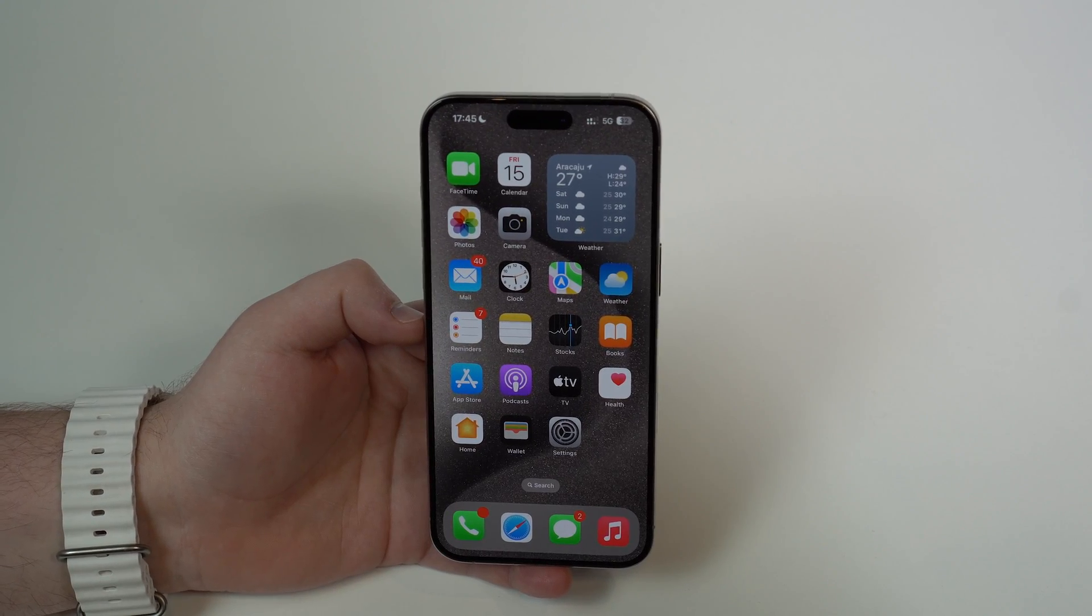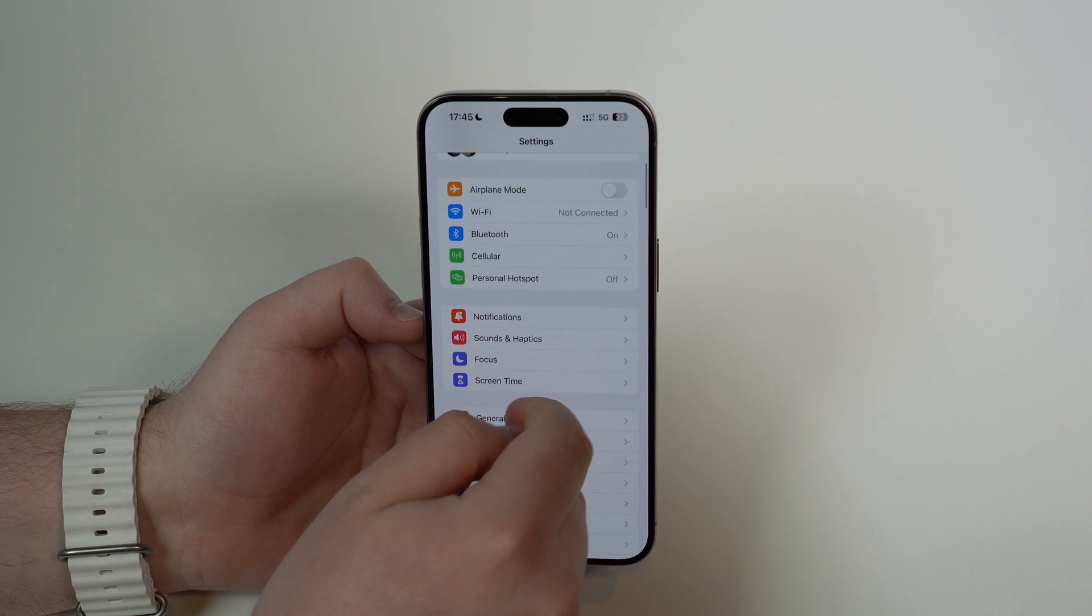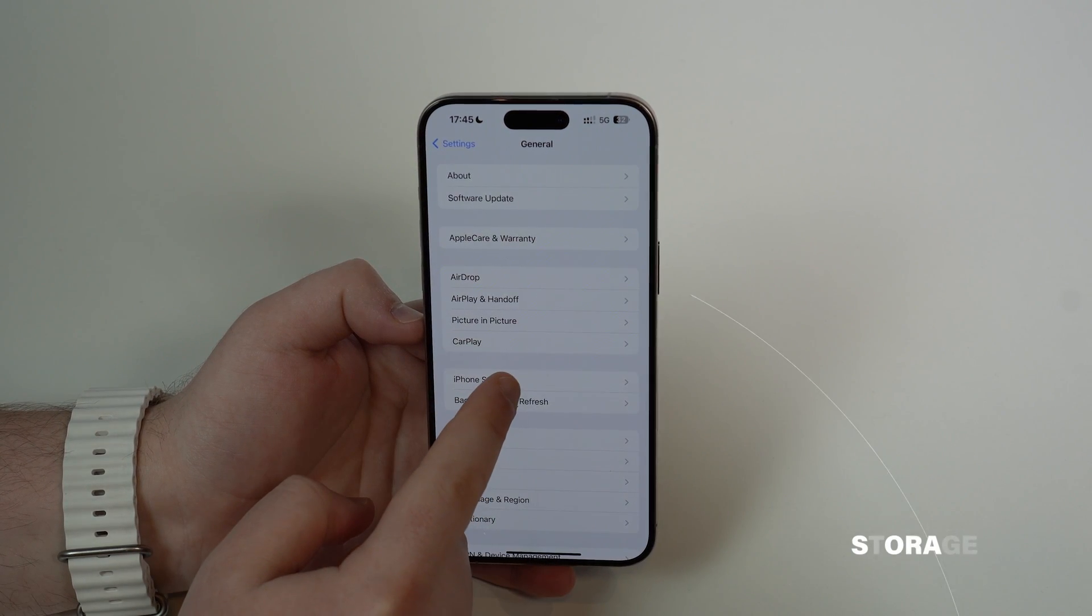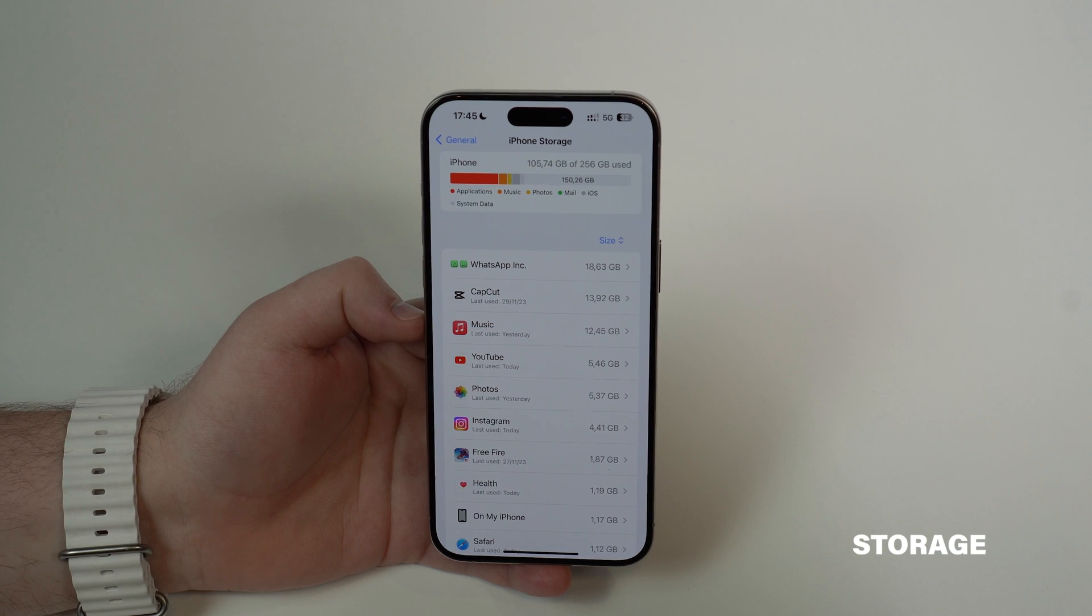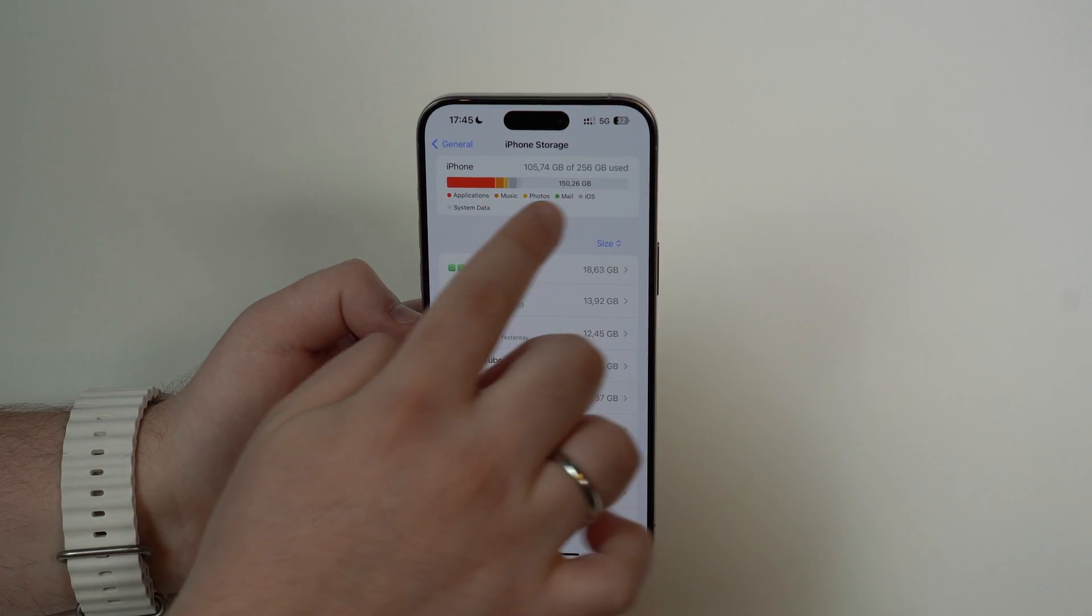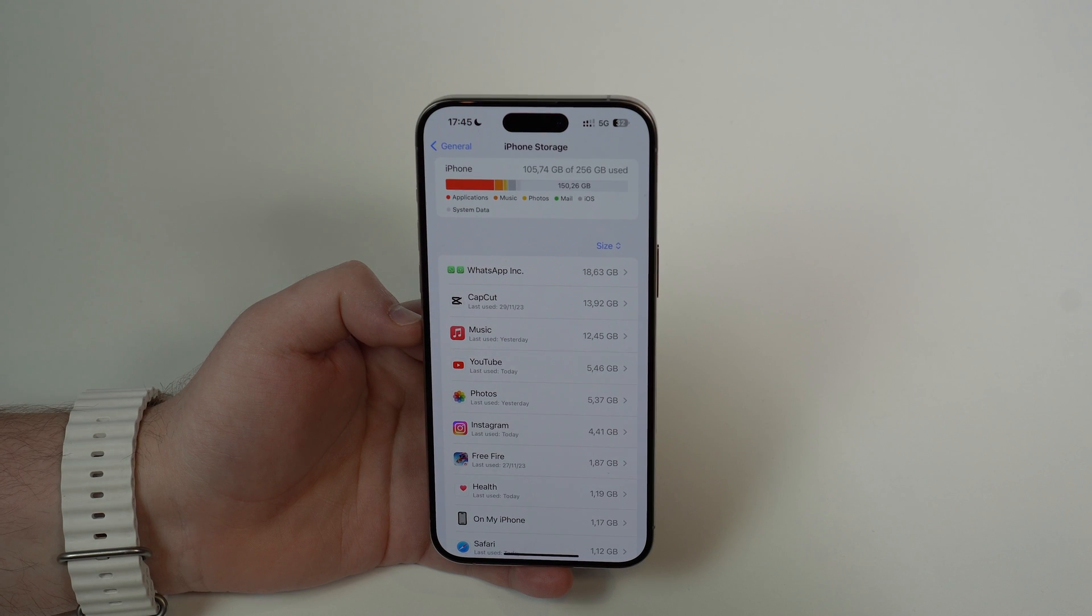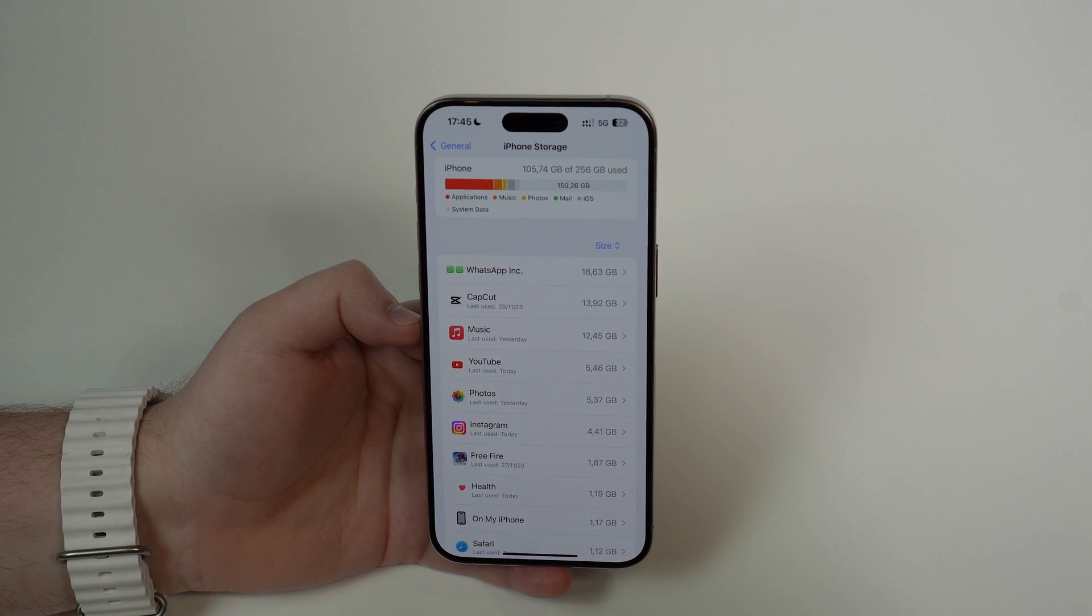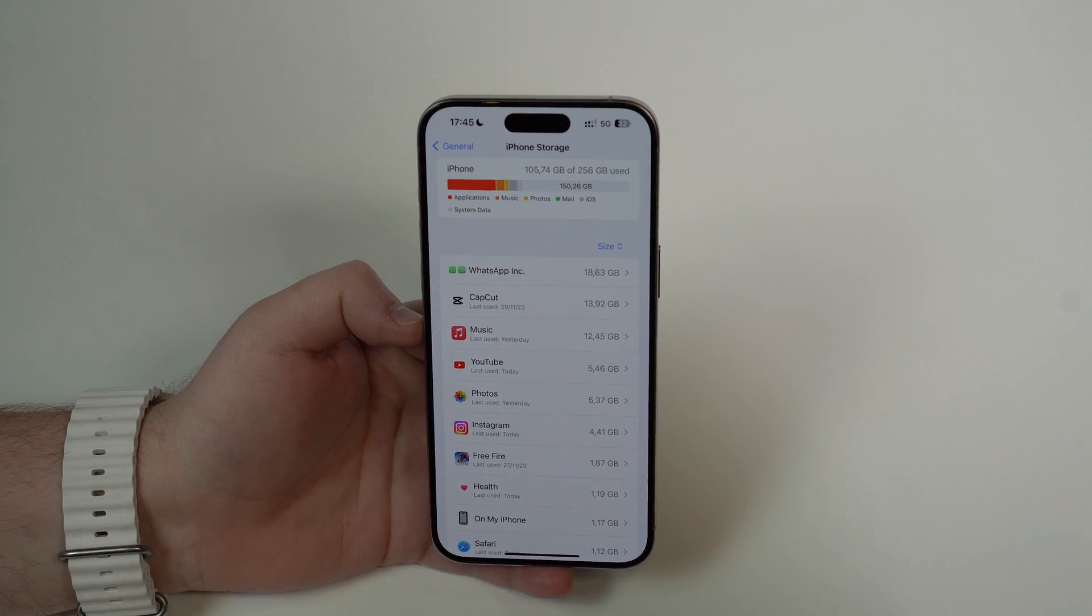Okay, so the first thing you have to do is open up your settings, scroll down to general, and then take a look at your iPhone storage. That's right, most people don't realize that when your storage is full or close to full, this directly impacts your performance. This will actually make your iPhone feel very slow indeed.